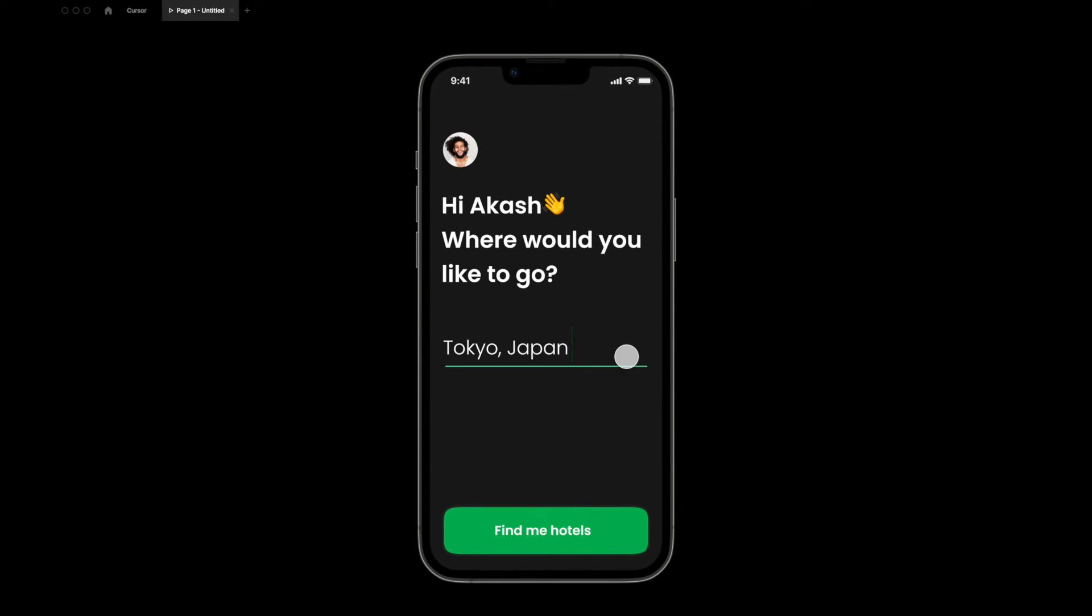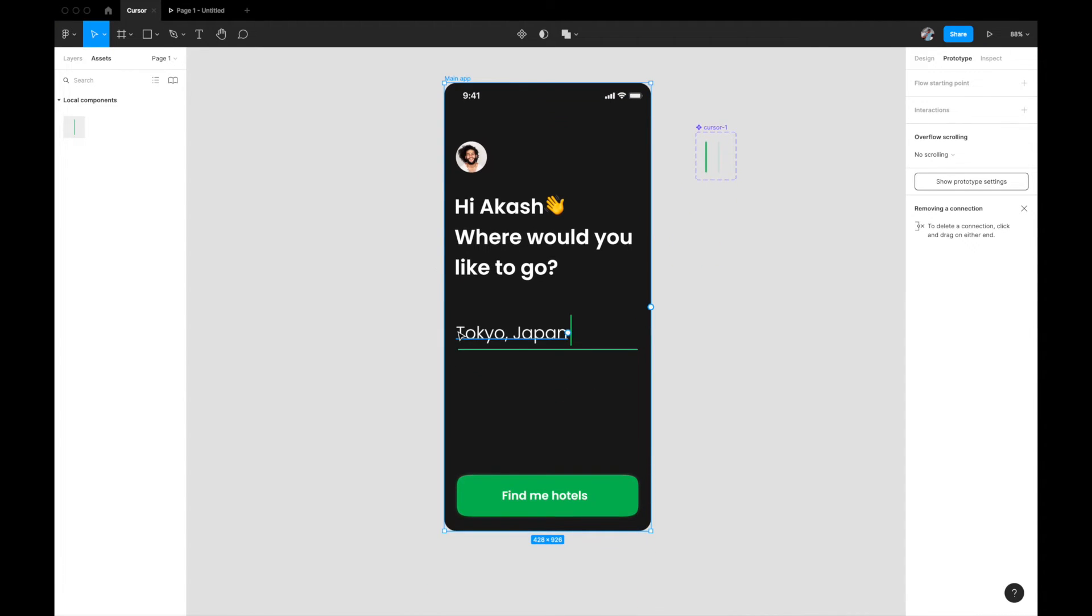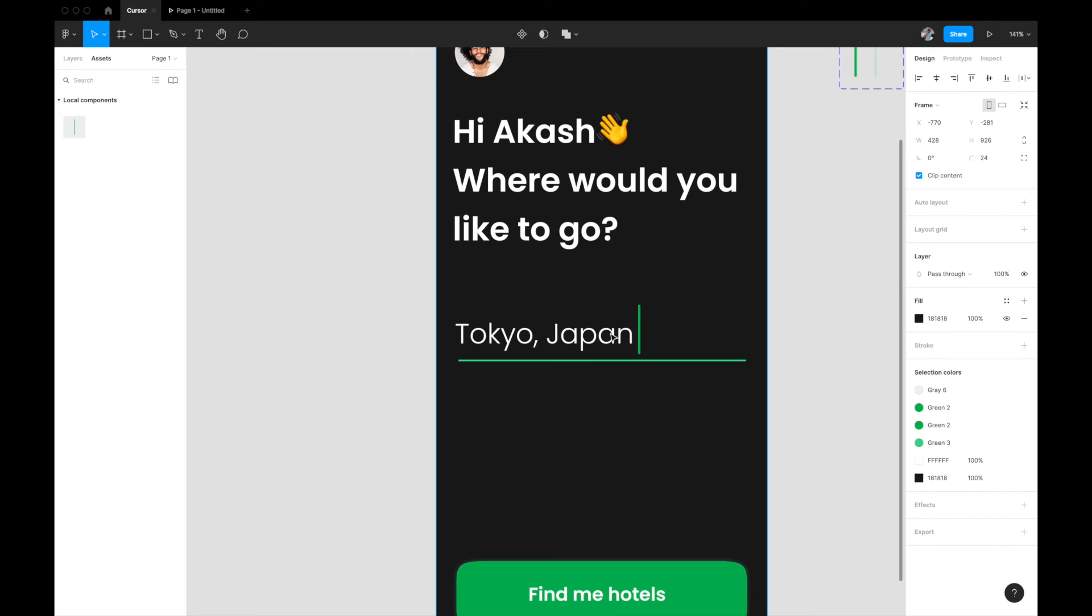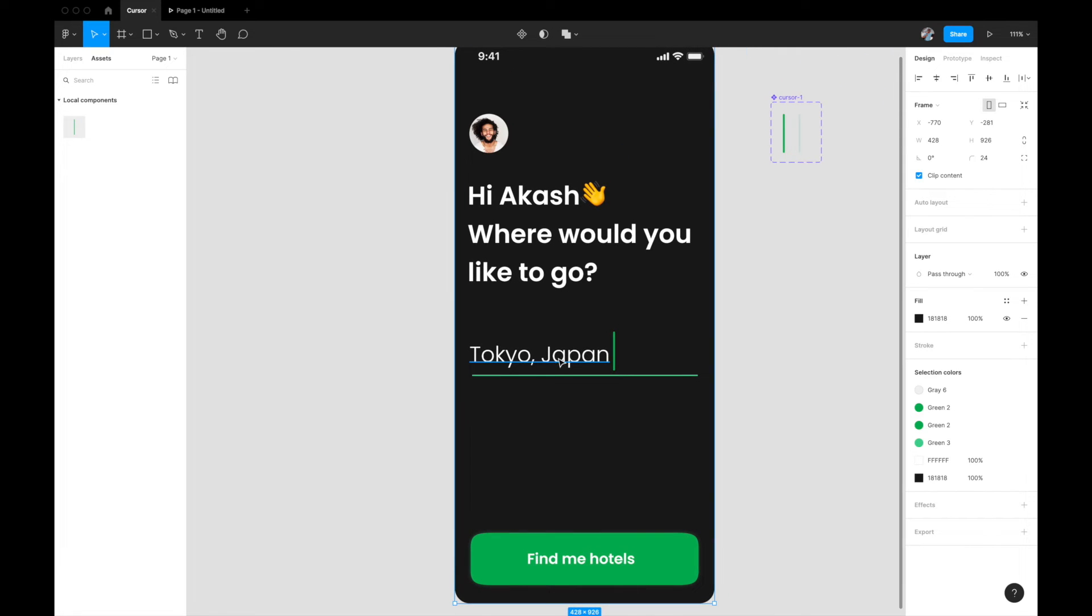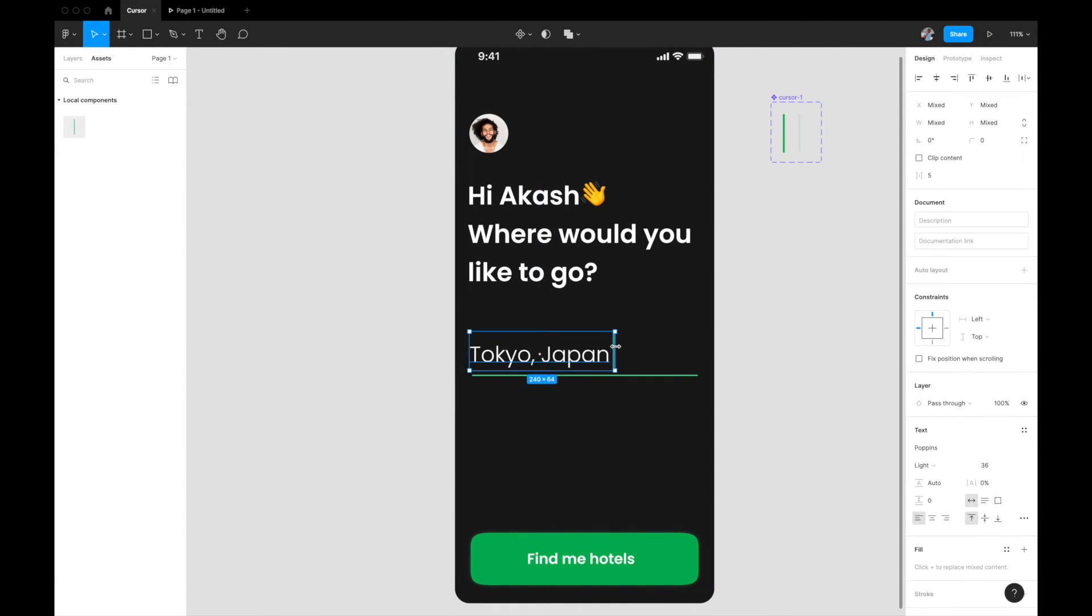I think that should work, and I'm going to refresh it again. Let's see how it looks. Yeah, now it looks really nice. So that's how you create a blinking cursor.